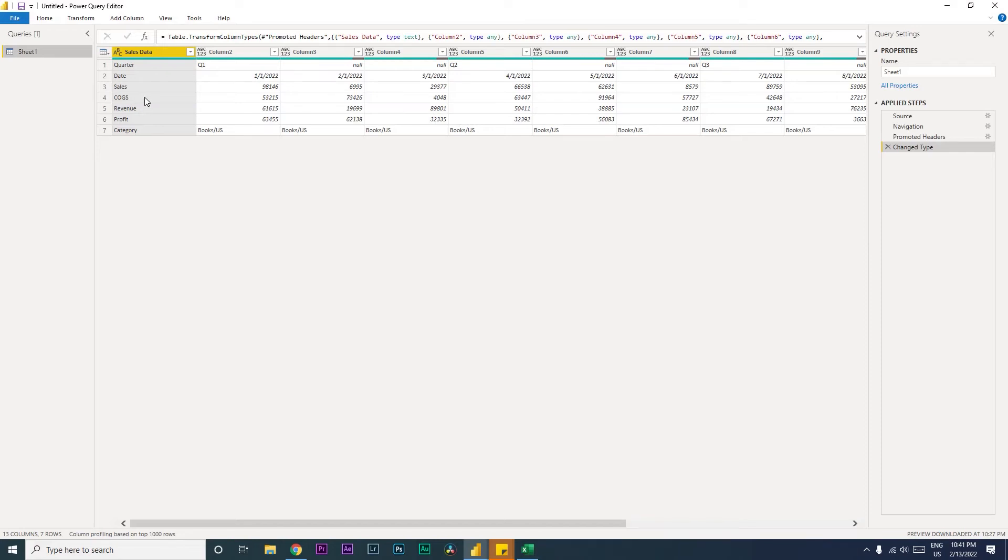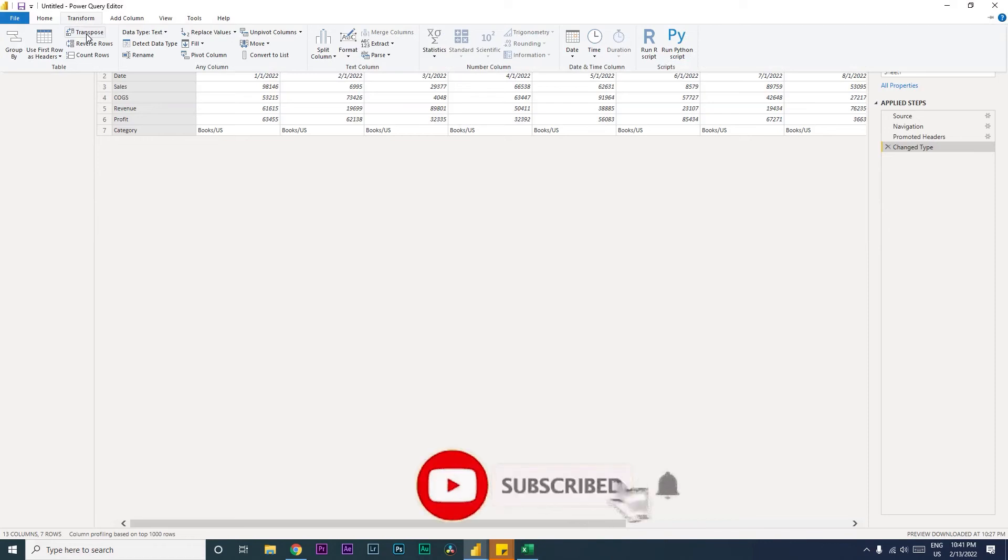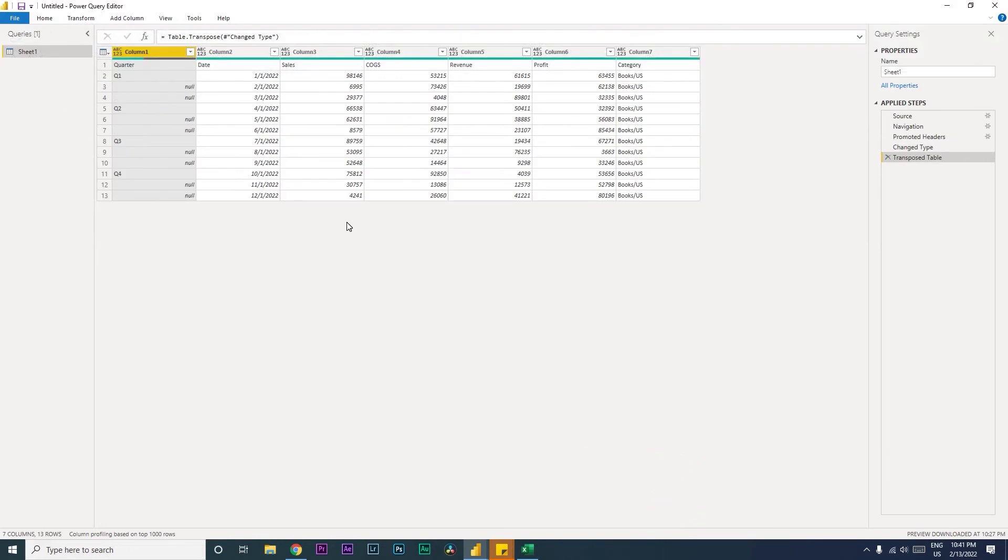The first step that I will be doing is I'm going to go to the Transform tab and then there's a button here under Table which is called Transpose. The first thing that we will do is we will transpose our data set. So the moment you click on Transpose, you will see all of our rows have become columns and columns have become rows.